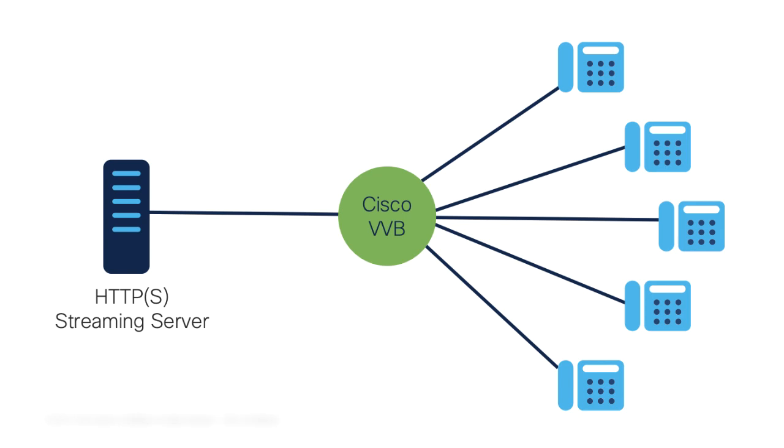The maximum play duration per caller is 30 minutes. Since there is only one connection with the streaming server, whenever a new caller connects, he or she will hear the same audio as other callers are hearing, and not from the beginning of the audio stream. Cisco VVB currently supports HTTP HTTPS streaming for G711 A-law, U-law, 8k wave format stream.